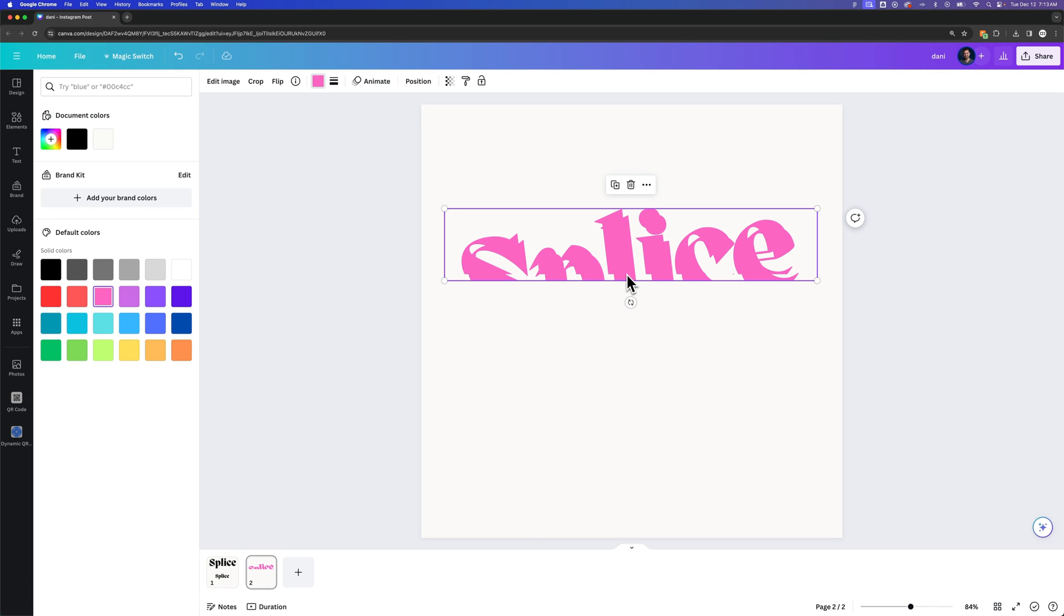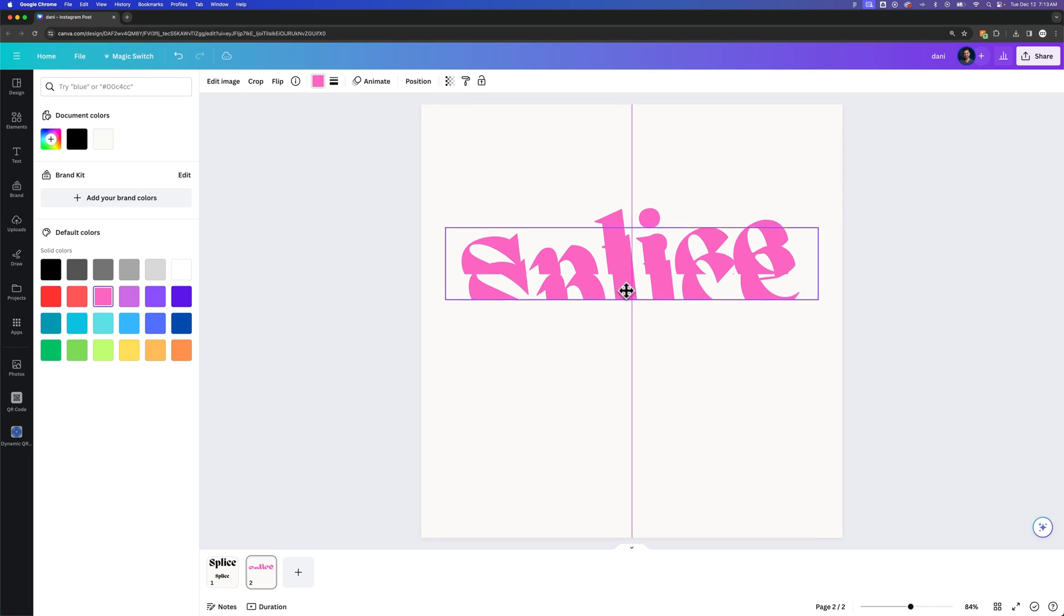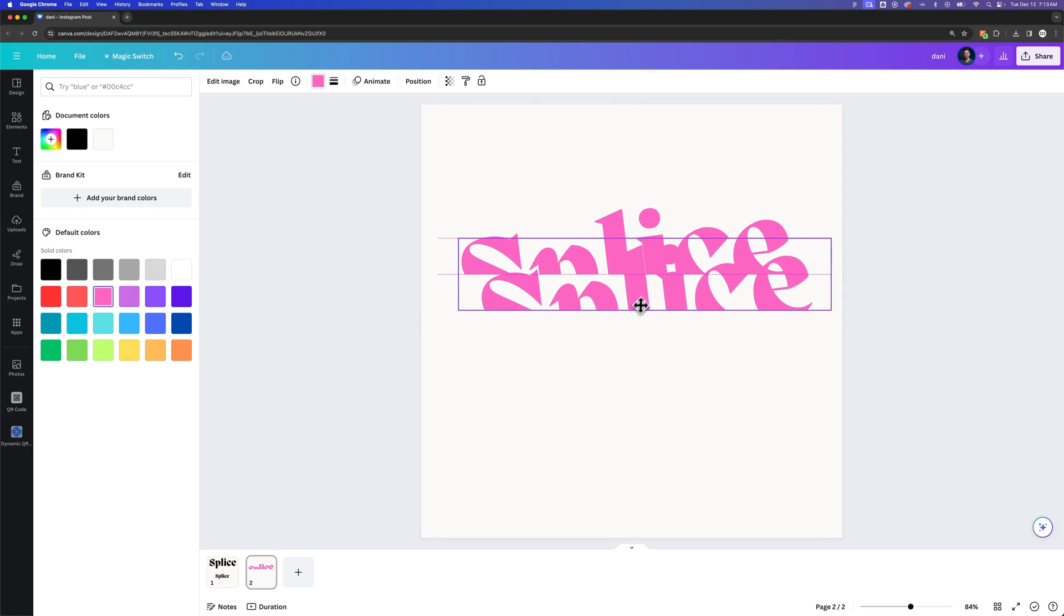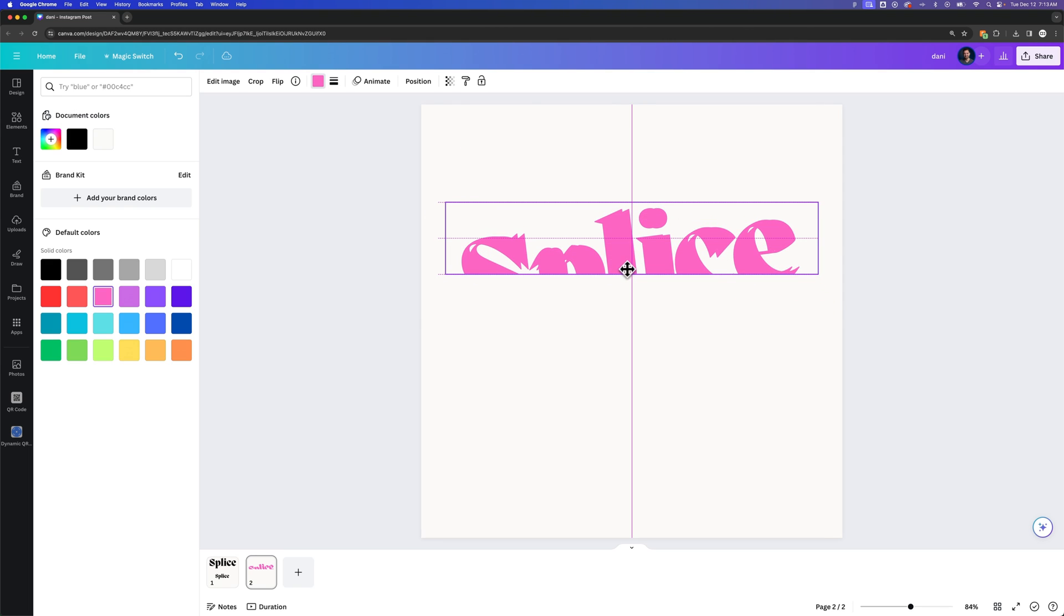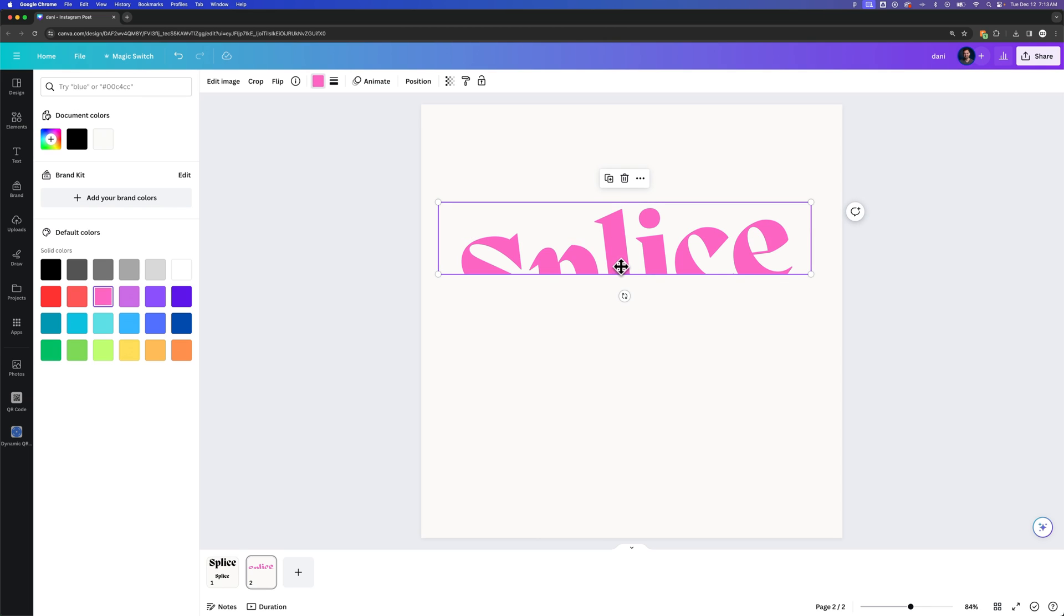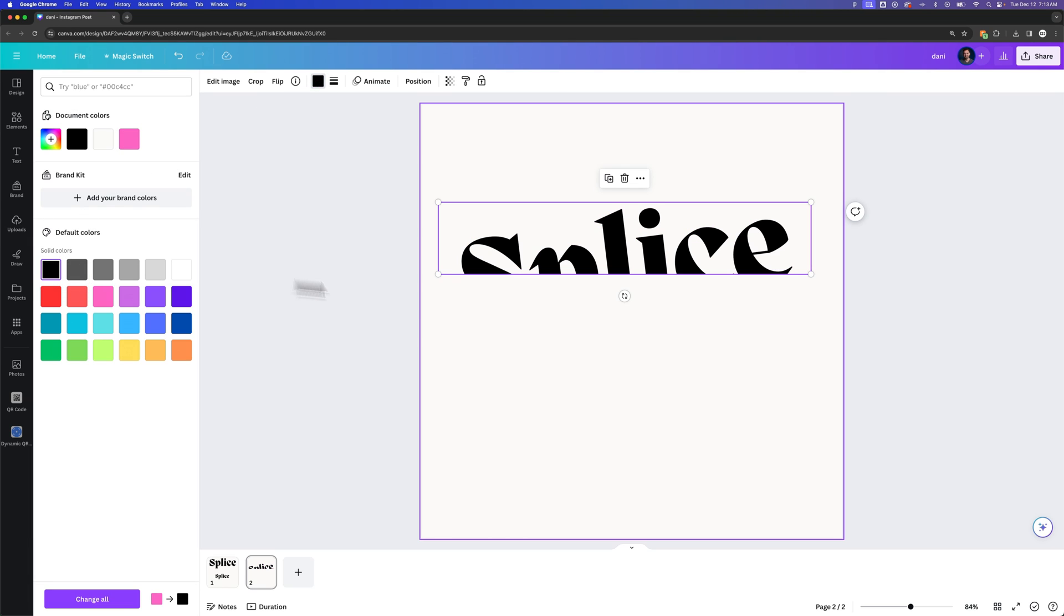And so we're going to click and drag this duplicate object right on top. Make sure it snaps into place, should be exactly on top. Going to change that color back to the color we would want, like black.